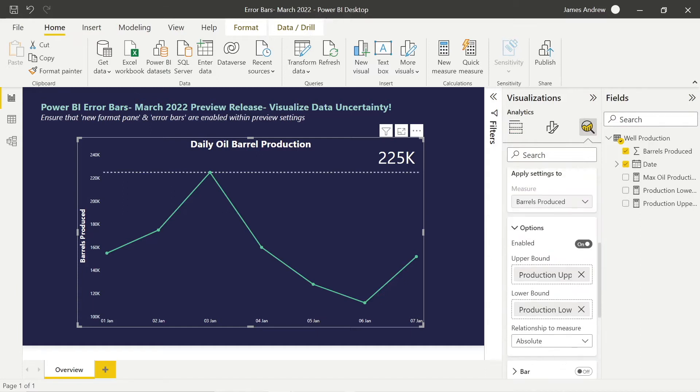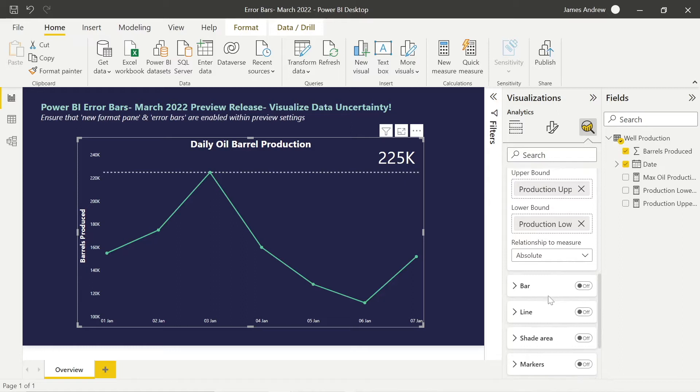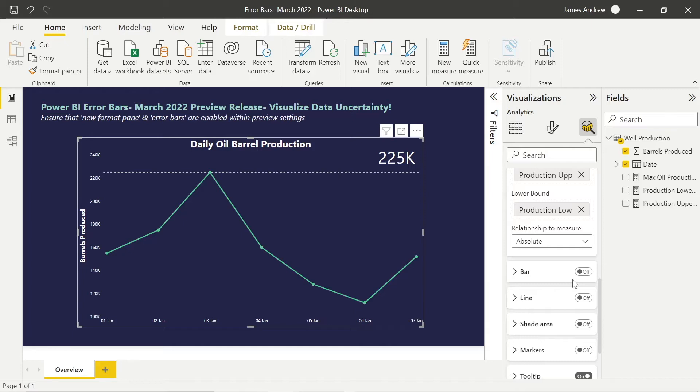Before anything magically appears, we need to select the format in which we want to see the error bars. We've got three options: bar, line, or shade area. We can use all of them if we want and we can activate markers within those error bars.